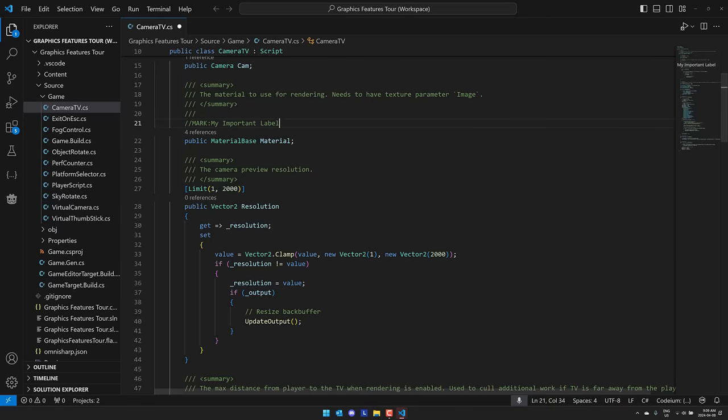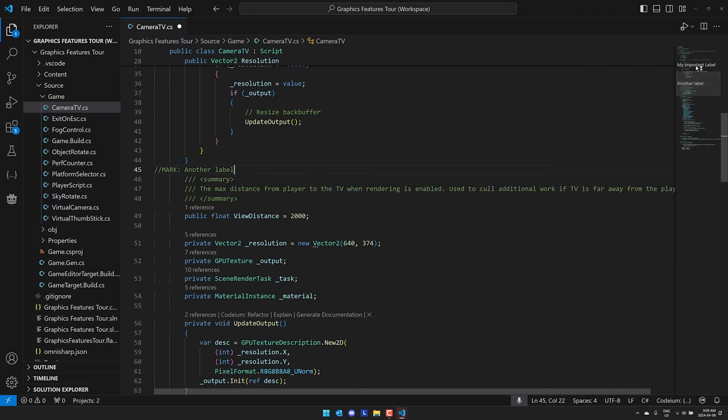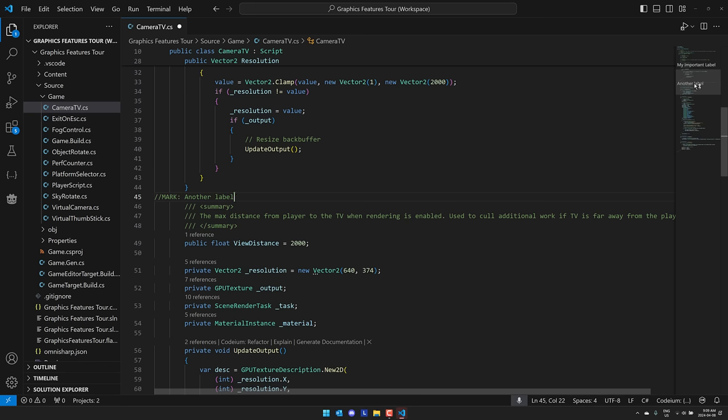And what you'll notice is that mark will now show up in your mini-map. So it makes navigating through your mini-map a lot easier. Let's go down here, mark another label like so. And now you'll see pop - you can pop between your labels like so.